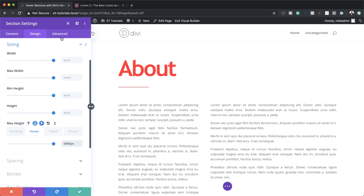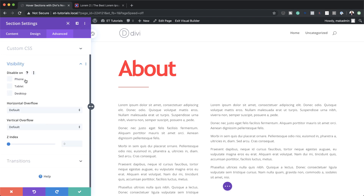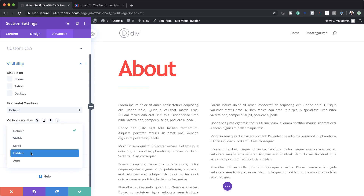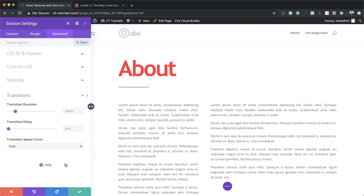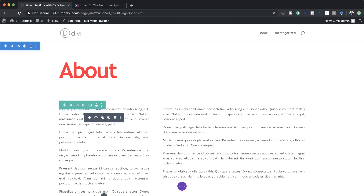Now I'm going to go to Advanced and click on Visibility. What we need to do here is set our vertical overflow — by default it's set to Default, so we need to change it to Hidden. Then I'll come over to Transitions and set the transition duration to 800 and the transition delay to 500, and then save.